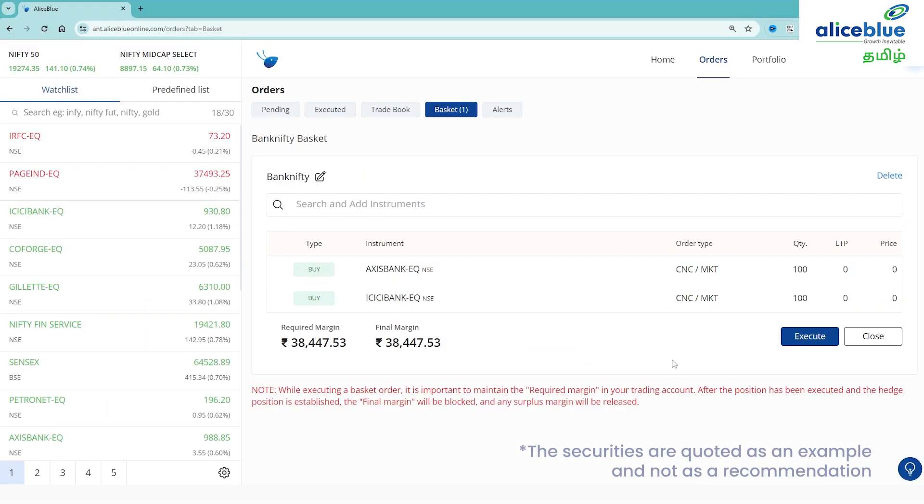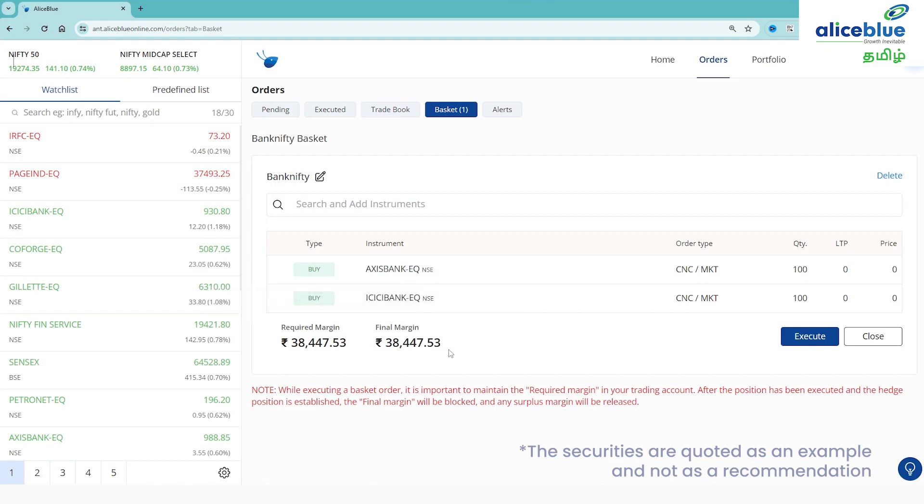If you look at equity delivery, the required margin and final margin are the same. If you look at futures and options, you can see the hedge benefits and hedge margin benefits.